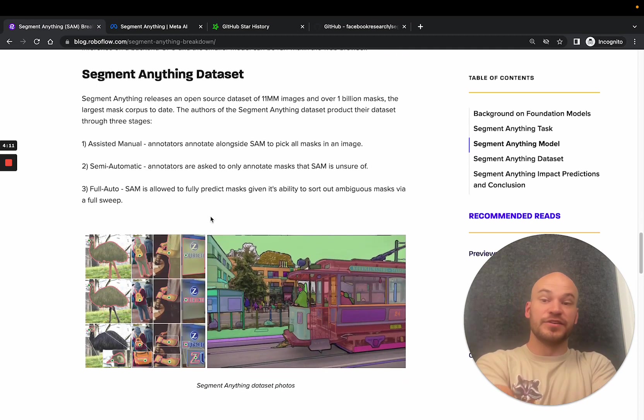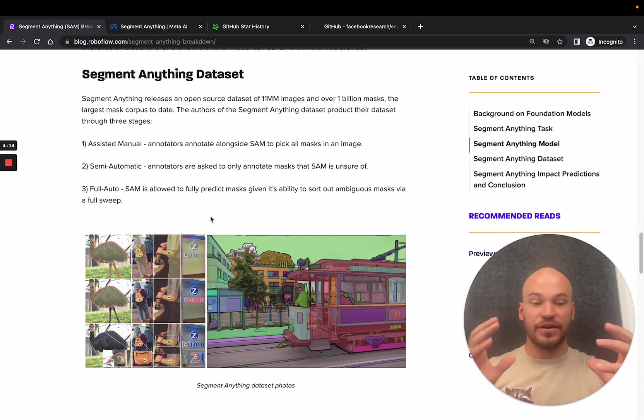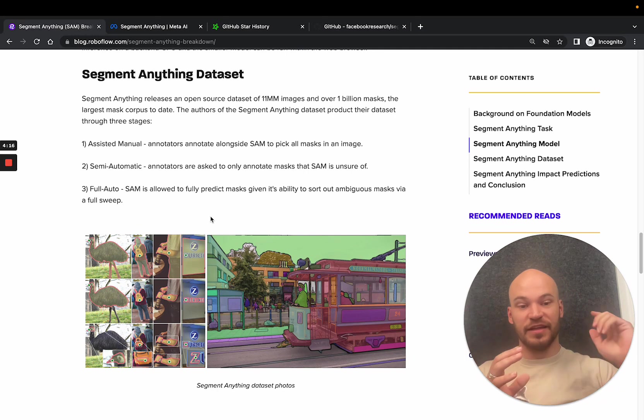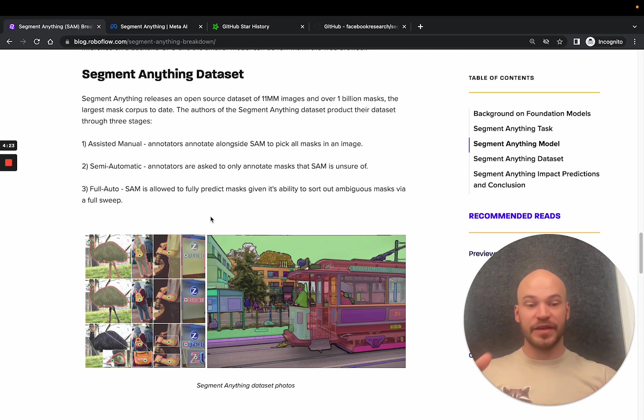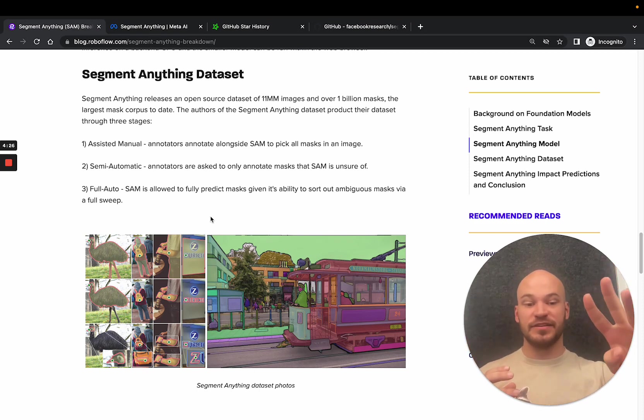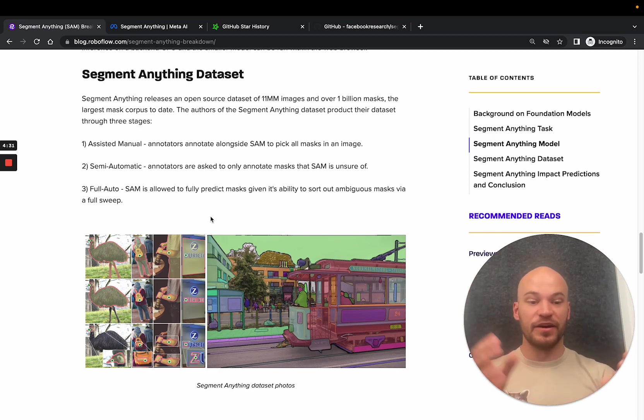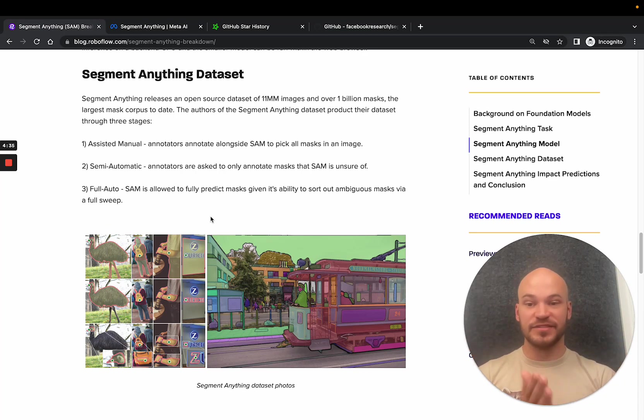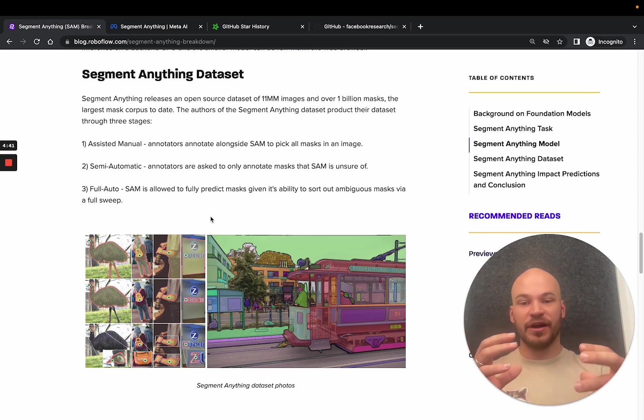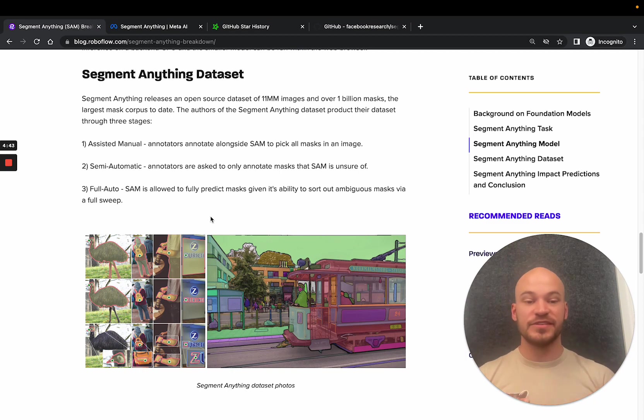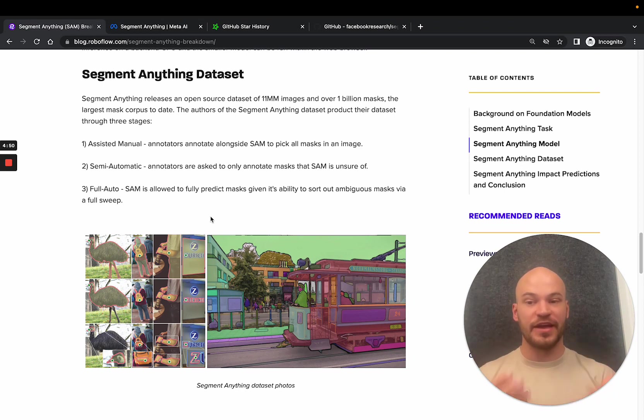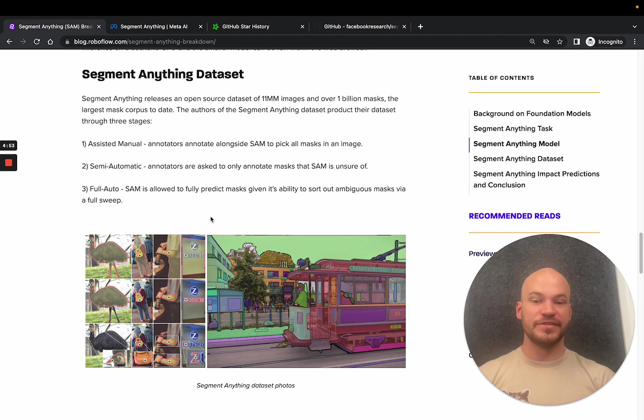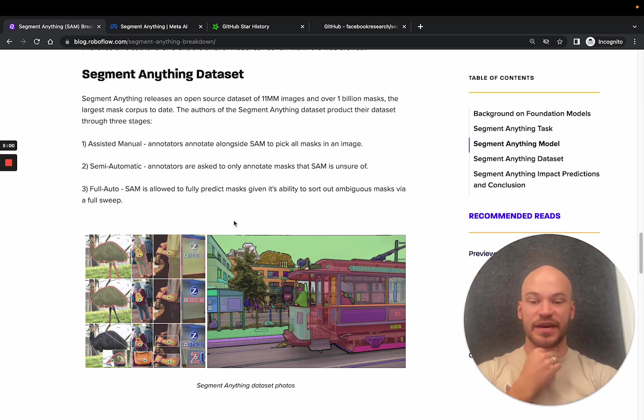Another revolutionary thing about the paper is they worked on a very large scale dataset, 11 million images and over a billion masks. This is the biggest segmentation corpus that has ever been produced to date, and the way they're able to do it is with a model in the loop. There's three stages of the dataset collection process. They first did an assisted manual step where annotators are annotating along a small SAM model that was probably trained on some other mass datasets that were already out there. Then they start to go to semi-automatic where annotators are only asked to annotate masks that the SAM is unsure of. And then they actually went full auto where they were able to actually fully generate dataset masks with the model itself because they already had gotten to a pretty good point where they could sort out ambiguous masks and do a full sweep where they prompt over the entire image.